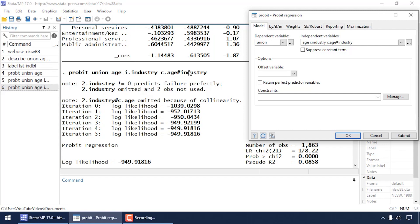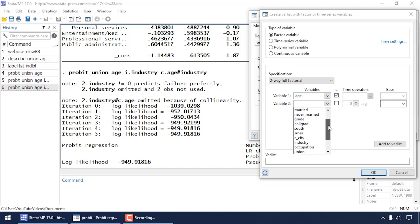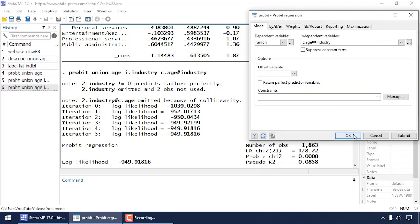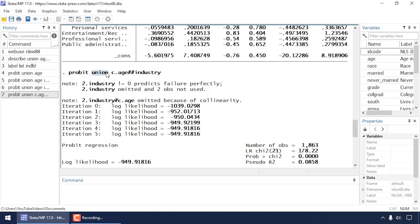Now let's look at a shortcut. Delete everything from the independent variables list, click the three-dot box, and under specification select 'Two-way Full Factorial'. Select age and check 'c.' because age is continuous, then select industry without 'c.' because it's categorical. Click 'Add to Var List' and OK. The command now reads: probit union, followed by 'c.age##i.industry'. The double ## operator tells Stata to include all main effects and the interaction in one specification.